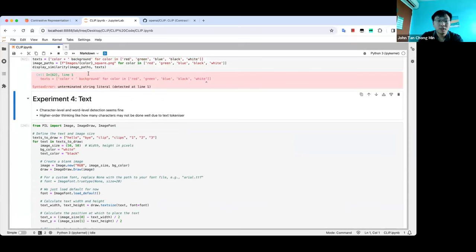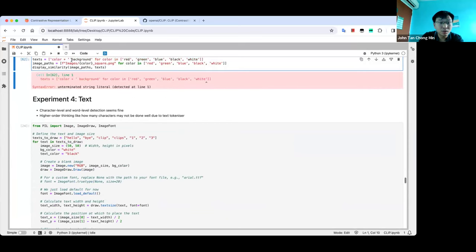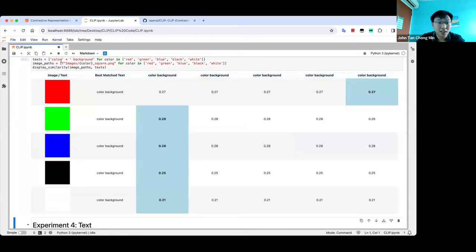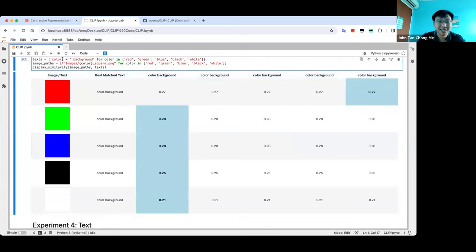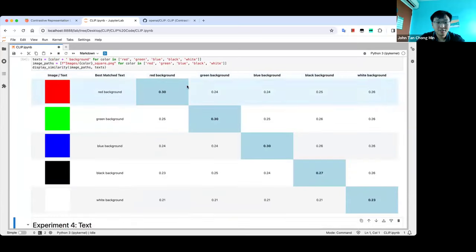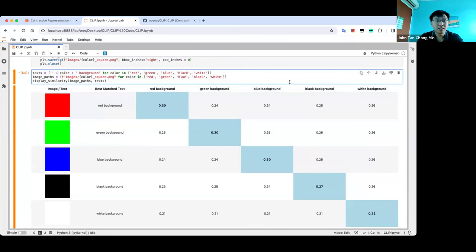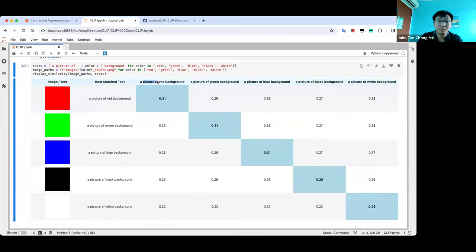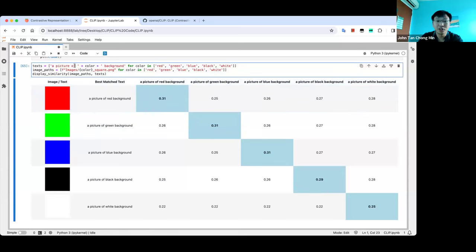If I remove 'a picture of' from the text, you can see how the results change. This is some prompt engineering — putting 'a picture of' or 'a photo of' can improve results. The authors say this kind of phrasing works better for image classification because it matches how image captions naturally appear on the web.